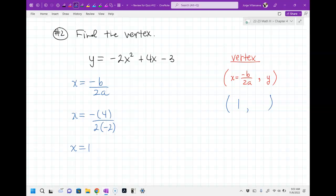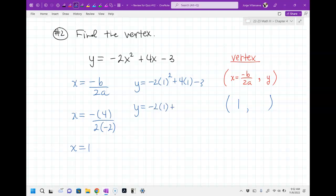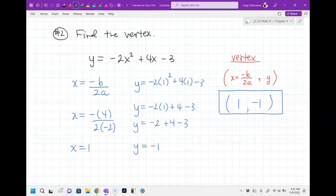So the x-coordinate of the vertex is 1, giving us 1 comma something. Now plug x equals 1 into the equation: y equals negative 2 times 1 squared plus 4 times 1 minus 3. Negative 2 times 1 is negative 2, plus 4, minus 3. Negative 2 plus 4 is 2, and 2 minus 3 is negative 1. So the vertex is 1 comma negative 1. You'll have one question like that on your quiz.